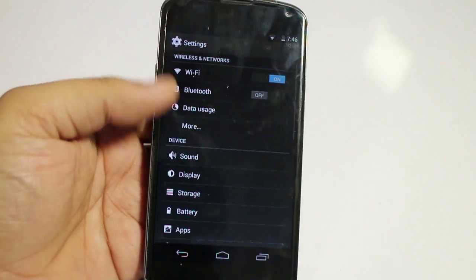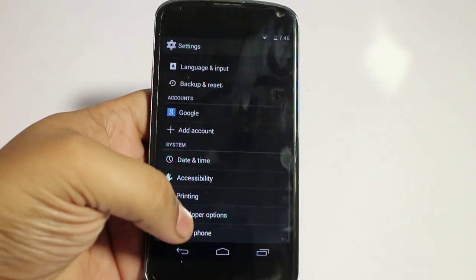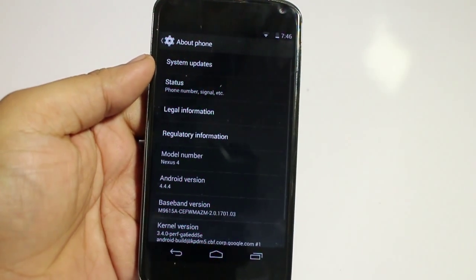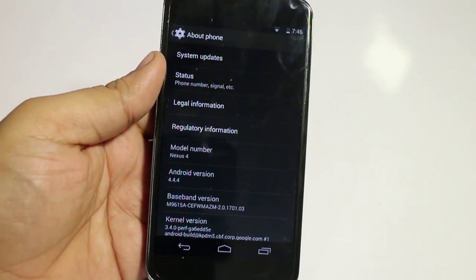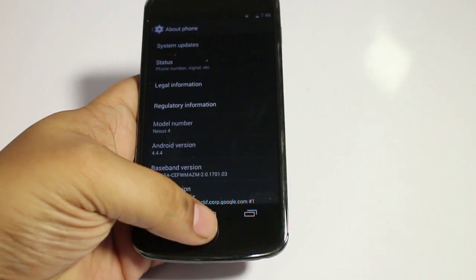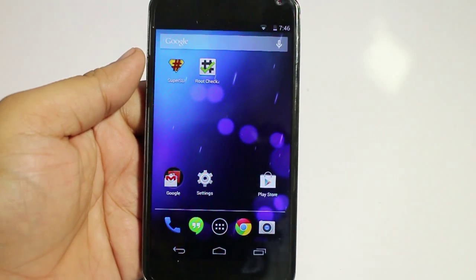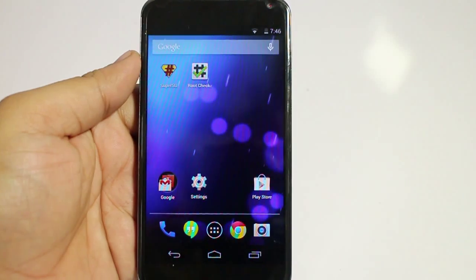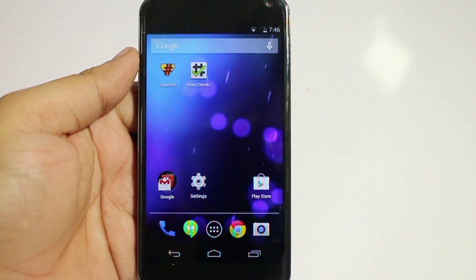The current version that I am running on my Nexus 4 is Android 4.4.4. Now for this method to work, there are two steps that you need to follow.